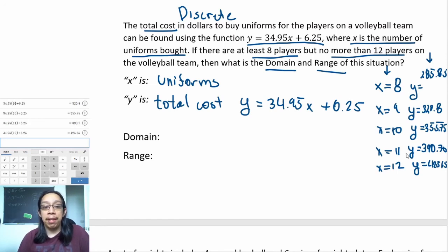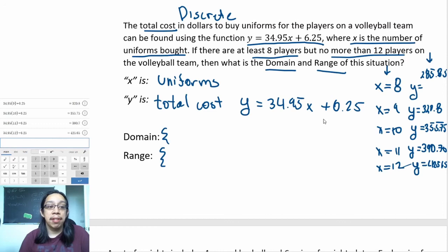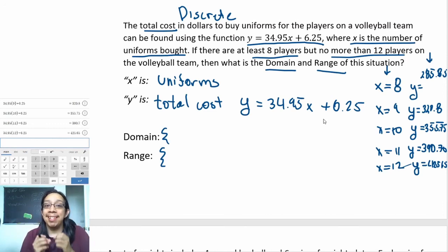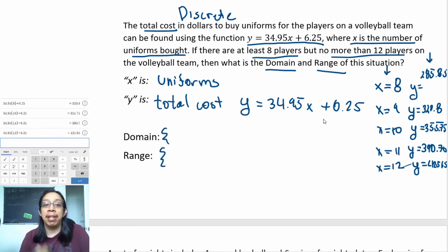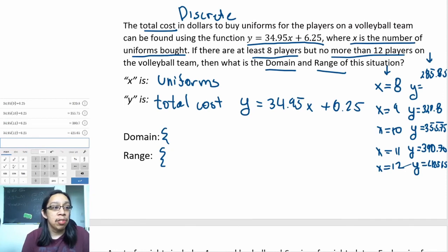We're not worried about anything before 8 or after 12, because we don't have that number of players. The only reason we calculated all these numbers is because it is discrete—remember, discrete means separate and distinct, which means we have to write down every single x and every single y we are capable of working out.